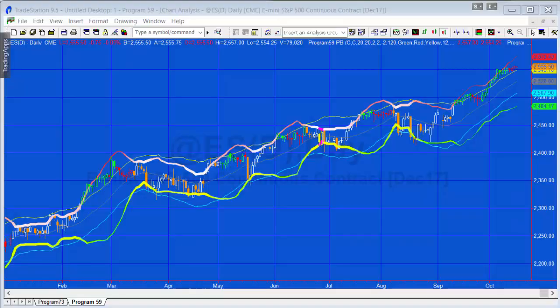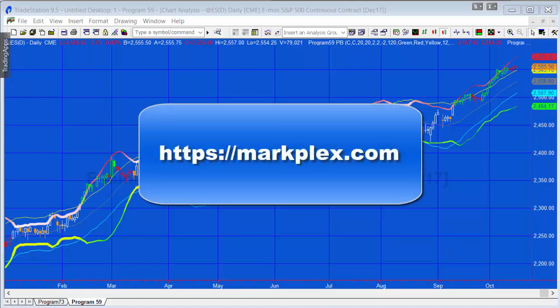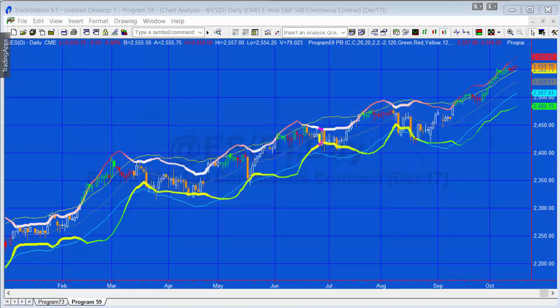Hello and welcome to Program 73. If you're not familiar with our website, it's markplex.com — m-a-r-k-p-l-e-x.com — where you'll find many free tutorials and also some programs. One of the clients of Markplex asked me whether I had created a strategy based on Program 59.